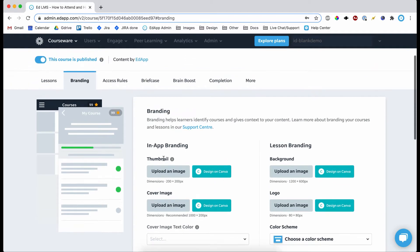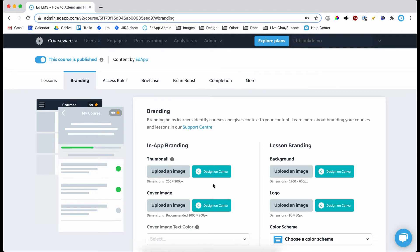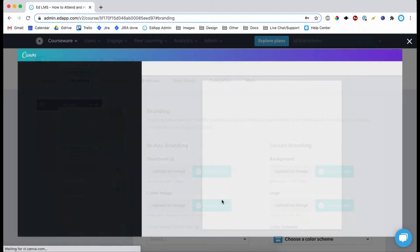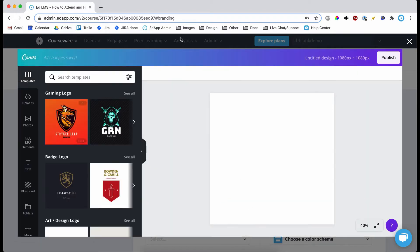So let's start off by doing the thumbnail. Just to remind you, this only appears for authors, but it's good for identifying content, and if you have a lot of content in your account it's good to have a decent thumbnail. So you click design on Canva and it's going to have a nice little loading animation and then it's going to bring up this. So this is Canva and this is how it integrates with EdApp.